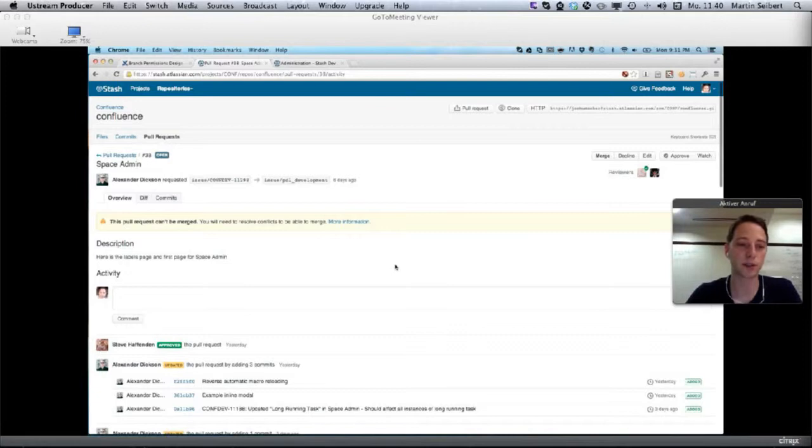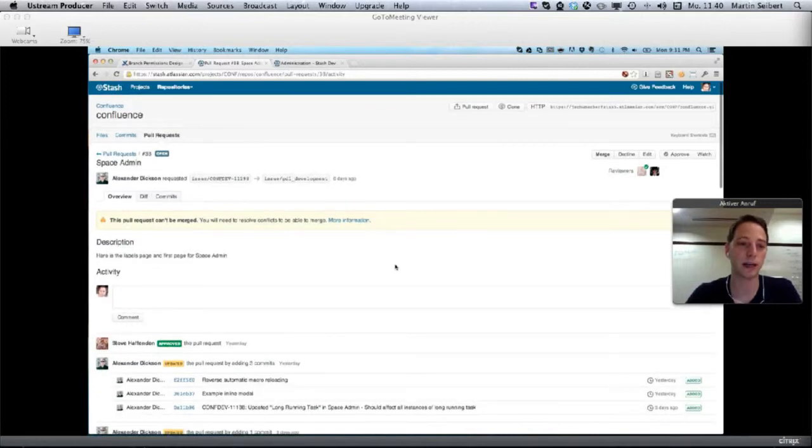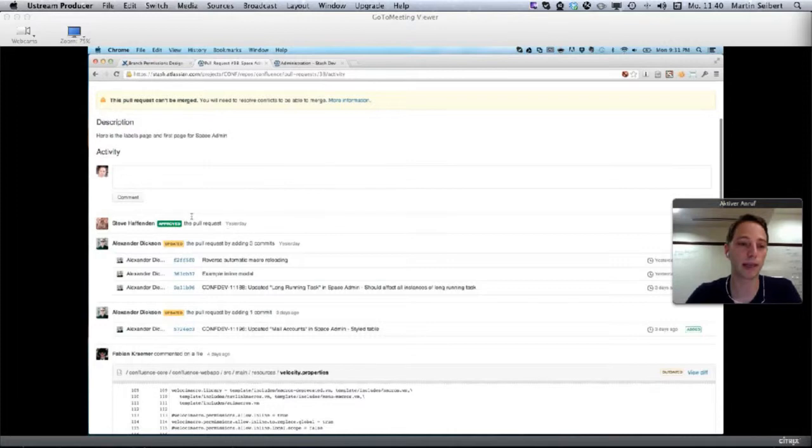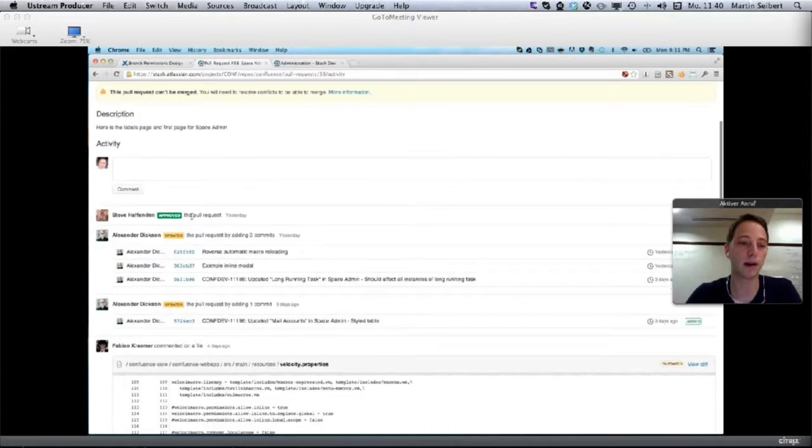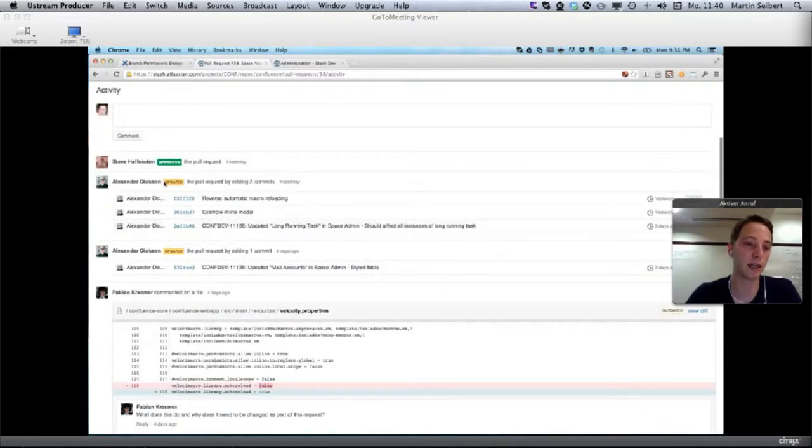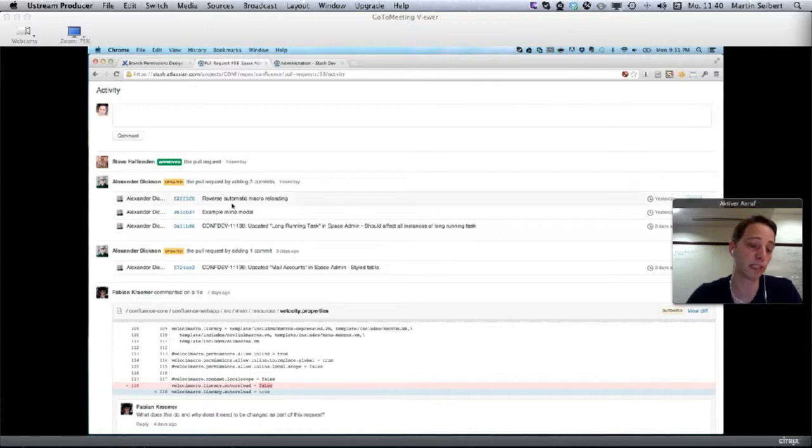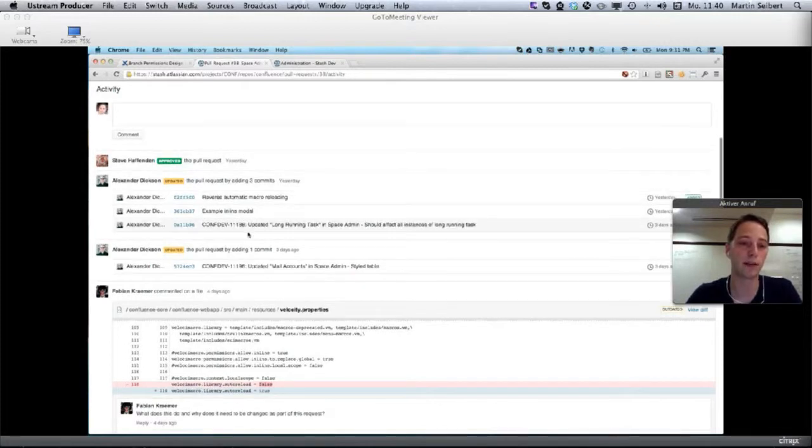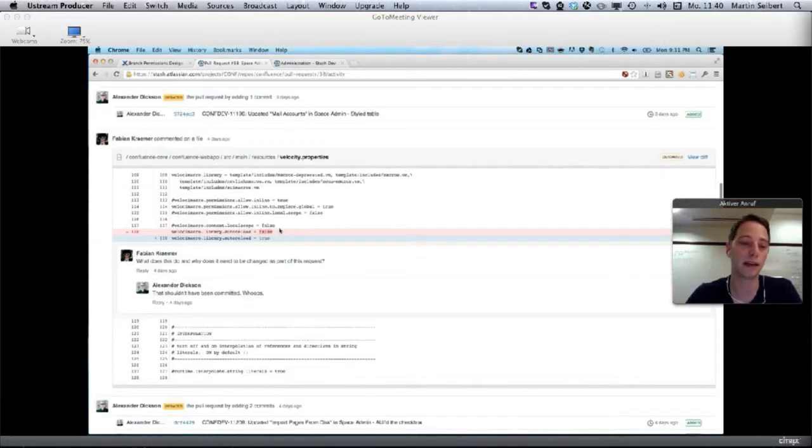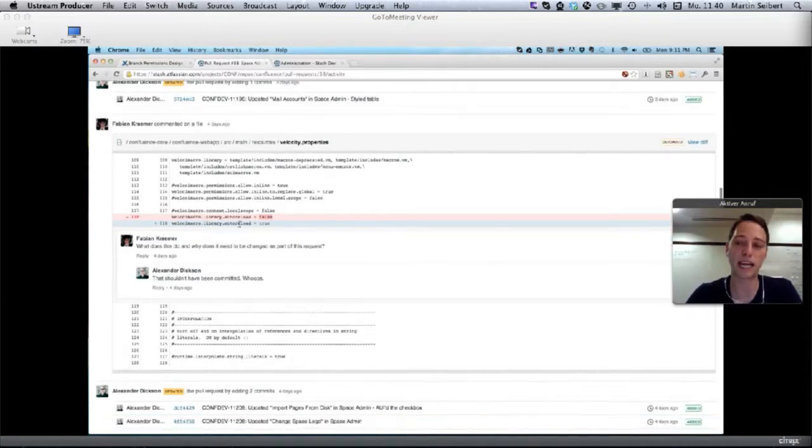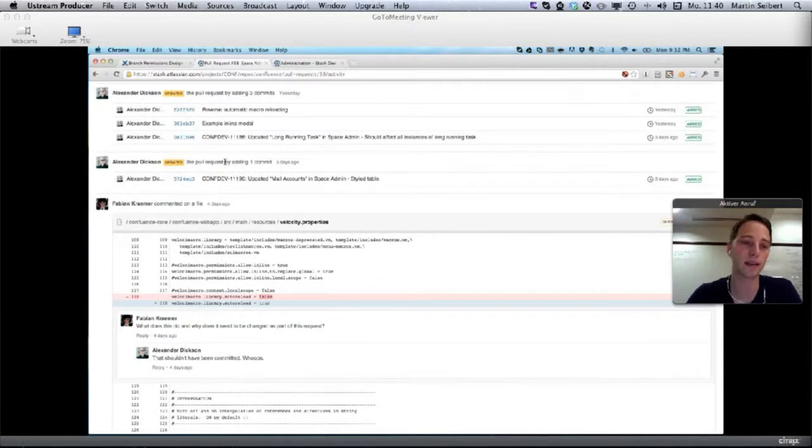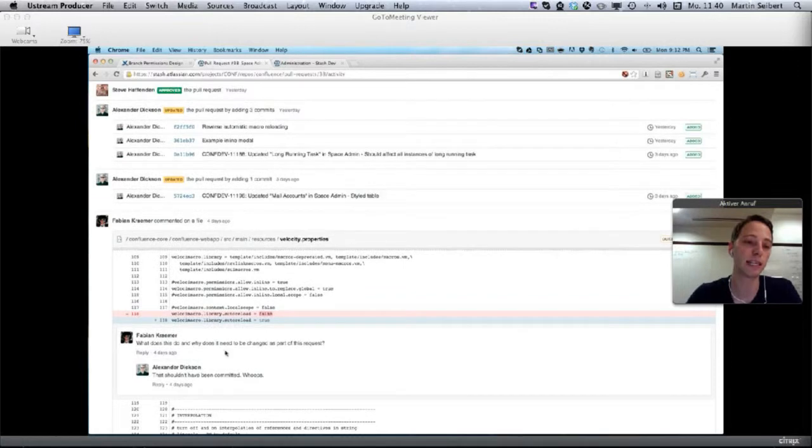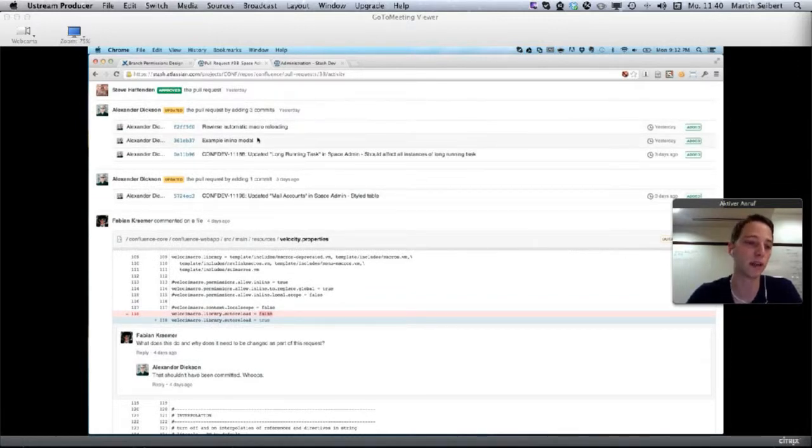There's a description, and you can see this one has been approved. There are a number of comments. This was updated before it was approved, probably with some changes that the reviewers requested. There are three more commits than before. Here you can see an inline comment. In this case, this is outdated because Alexander added more commits and changed probably this part of the code. We can take a look at the diff now and see what it actually looks like.